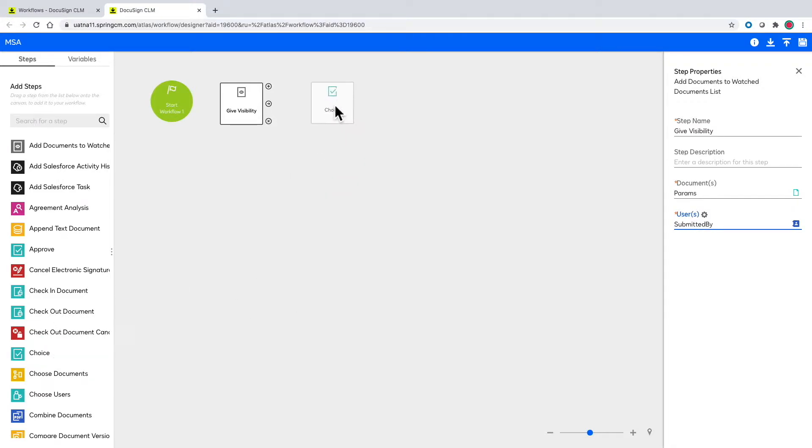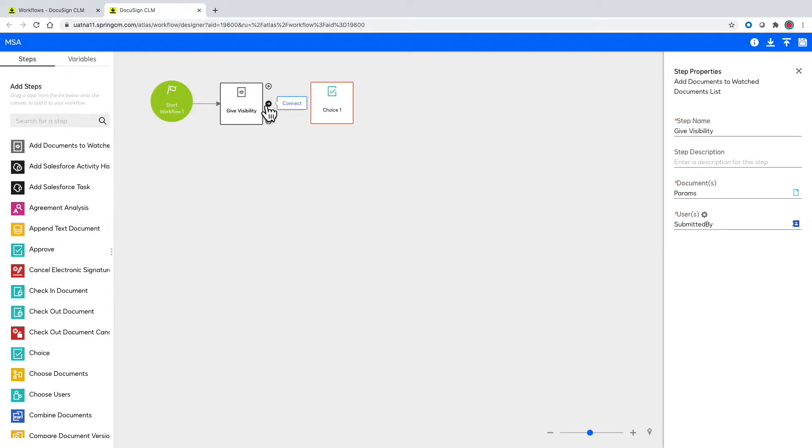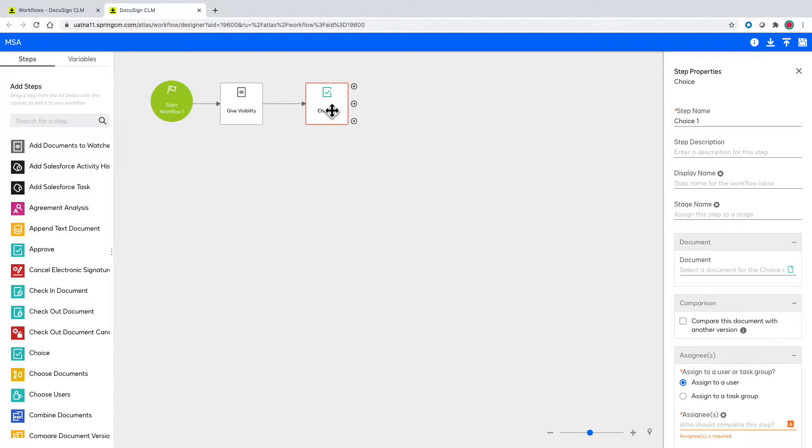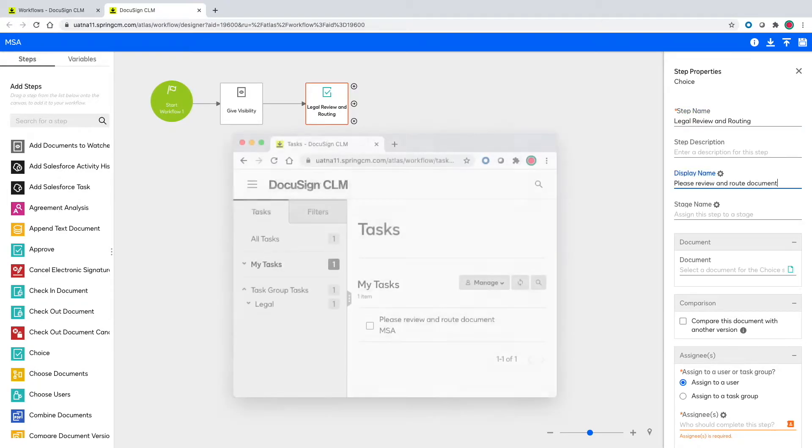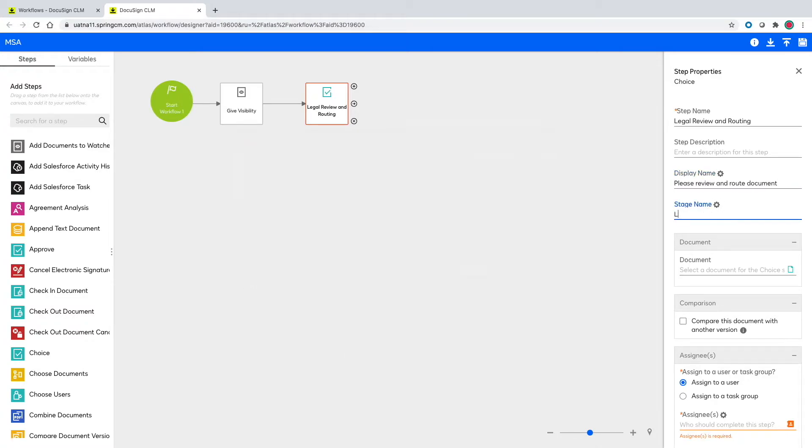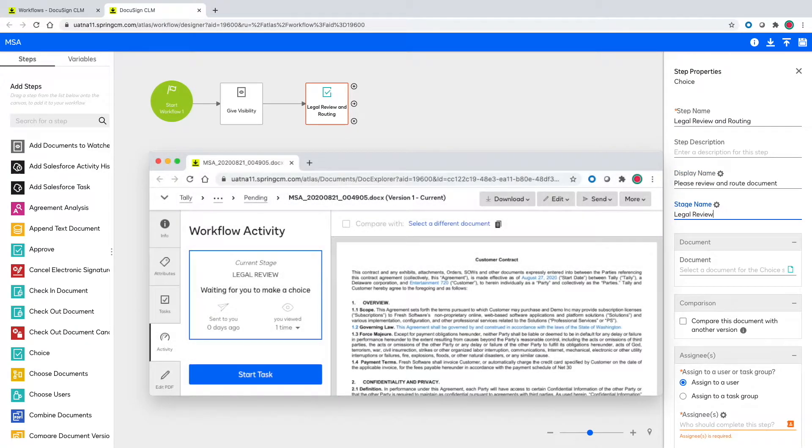The next step the document will take is being routed to legal so they can review and choose what happens next. Under display name this will be the text that shows up as a task for the user assigned this task. Stage name will be what's displayed to parties wondering where in the workflow the document is for visibility.